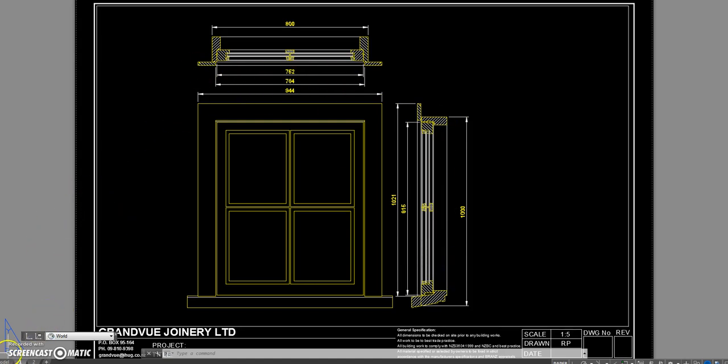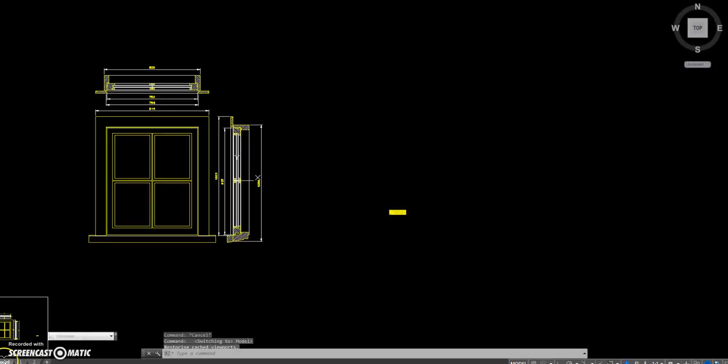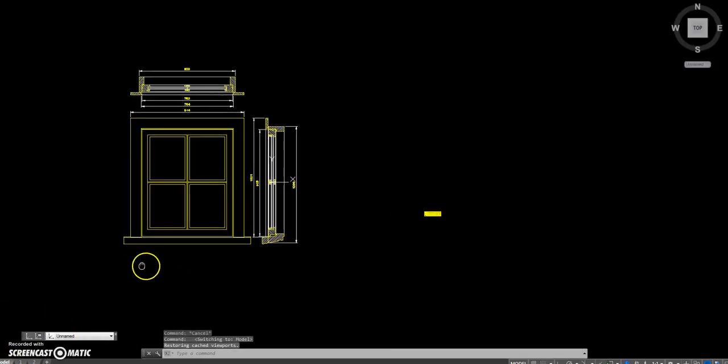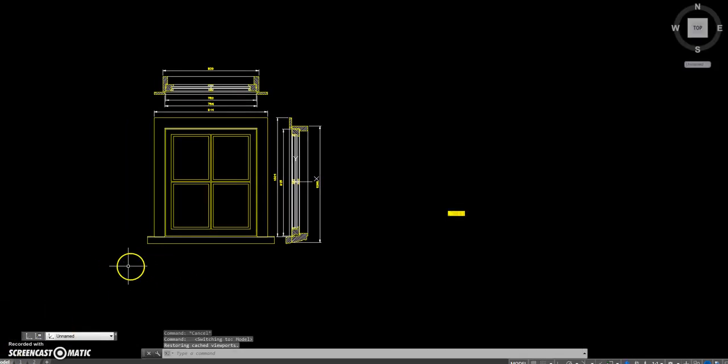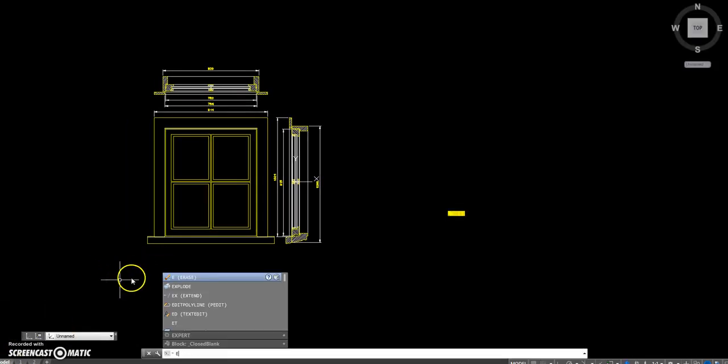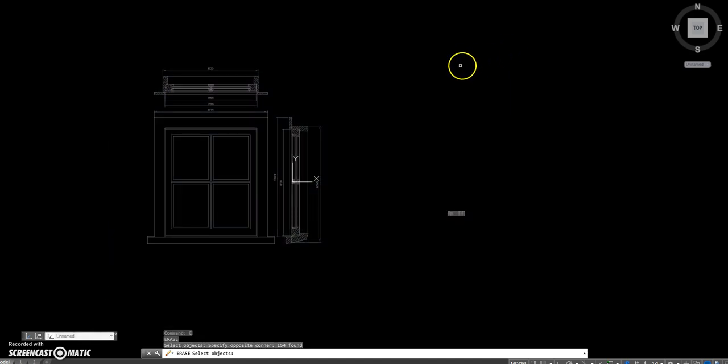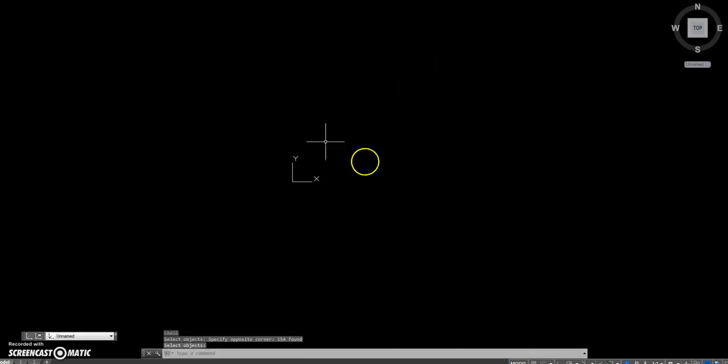So first of all we'll go into model space. This is using AutoCAD and a program called AutoLisp. I'm going to erase everything that's there. There's nothing there.